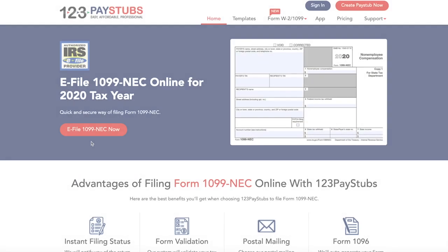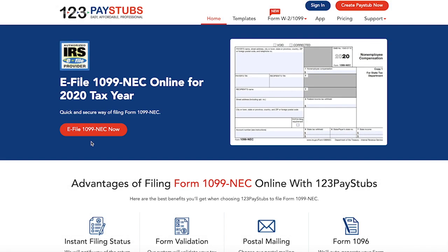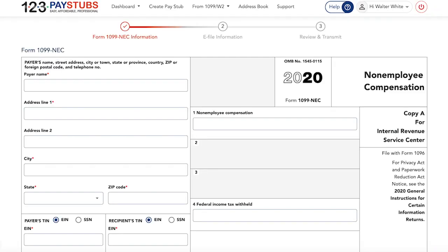The Form 1099-NEC is being reintroduced for the 2020 tax year. This is an IRS tax form used to report non-employee compensation. You can e-file Form 1099-NEC with the IRS through 123PayStubs by following these simple steps.